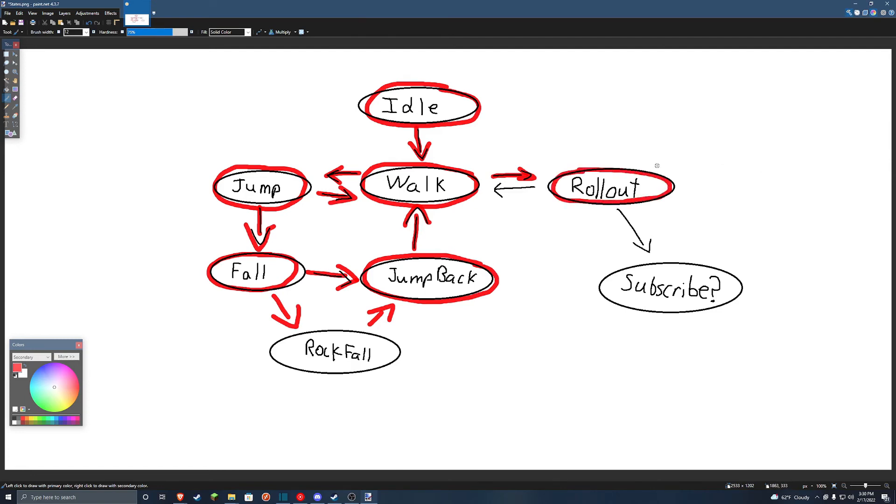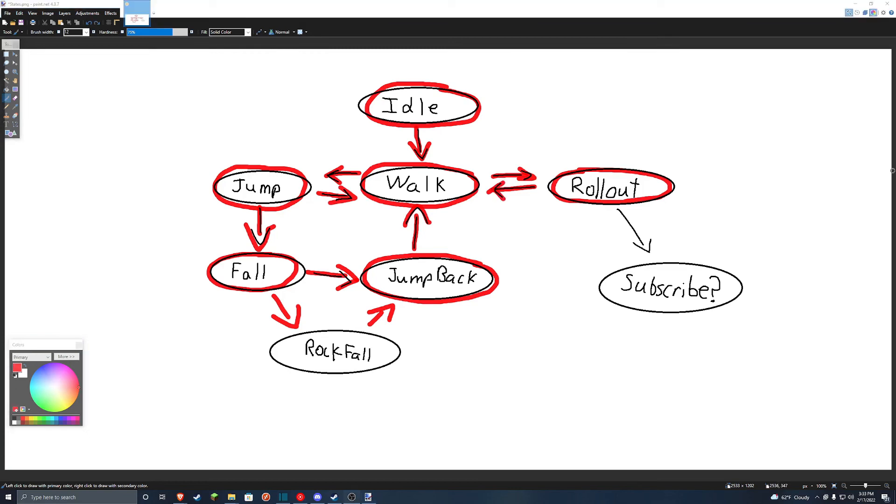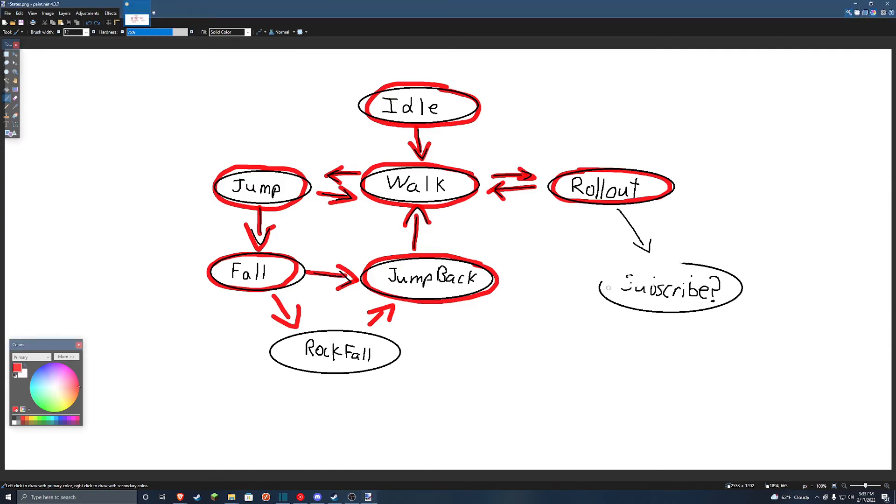But if he hits, he'll just go back to walk. And there's a small chance from the rollout state that Big Bad Guy will go into, wait a minute, that's not a state. Let me just get rid of that real quick. Sorry about that.